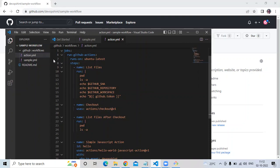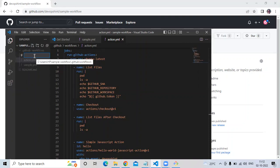So firstly, I'm going to create a new workflow for my custom environment variable. Let's create it and my workflow name will be customenv.yaml.